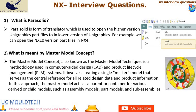Question 2: What is meant by the master model concept? The master model concept, also known as the master model technique, is a methodology used in computer-aided design (CAD) and product lifecycle management (PLM) systems. It involves creating a single master model that serves as the central reference for all related design data and product information. The master model acts as a parent or container for derived child models such as assembly models, part models, and sub-assemblies, helping optimize the design process and ensure integrity and consistency of complex product models in CAD software like Siemens NX.